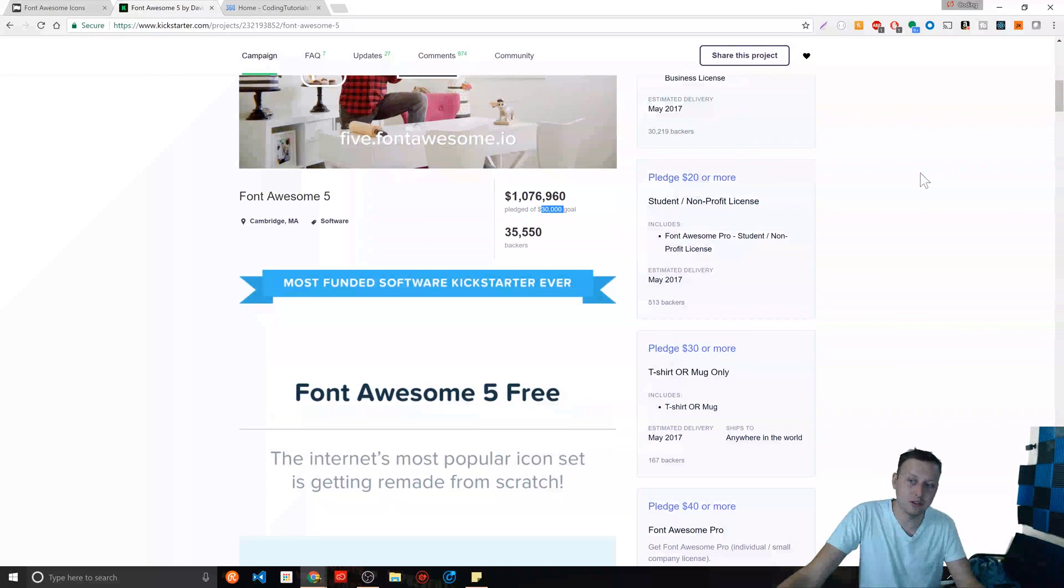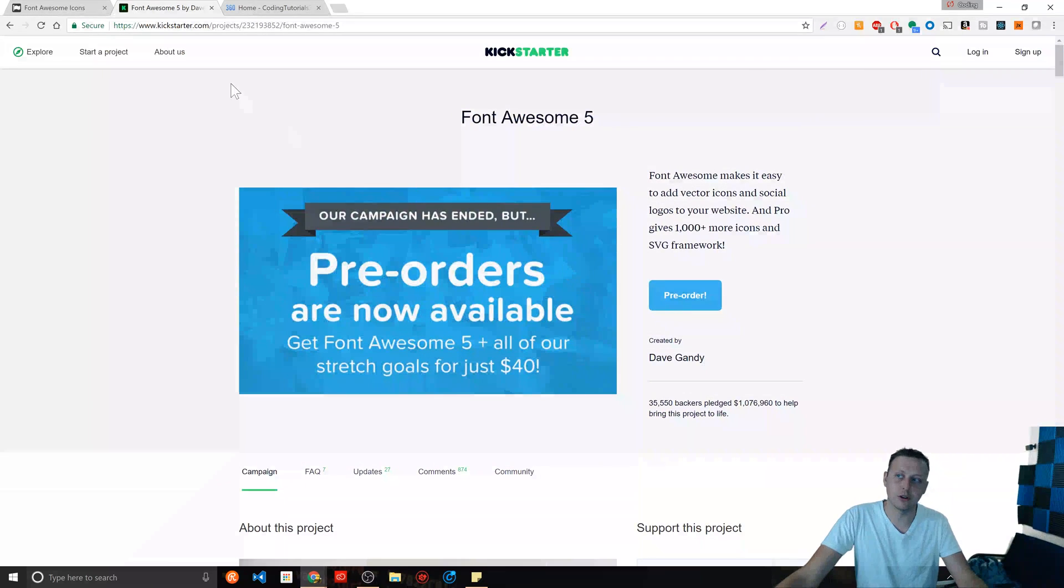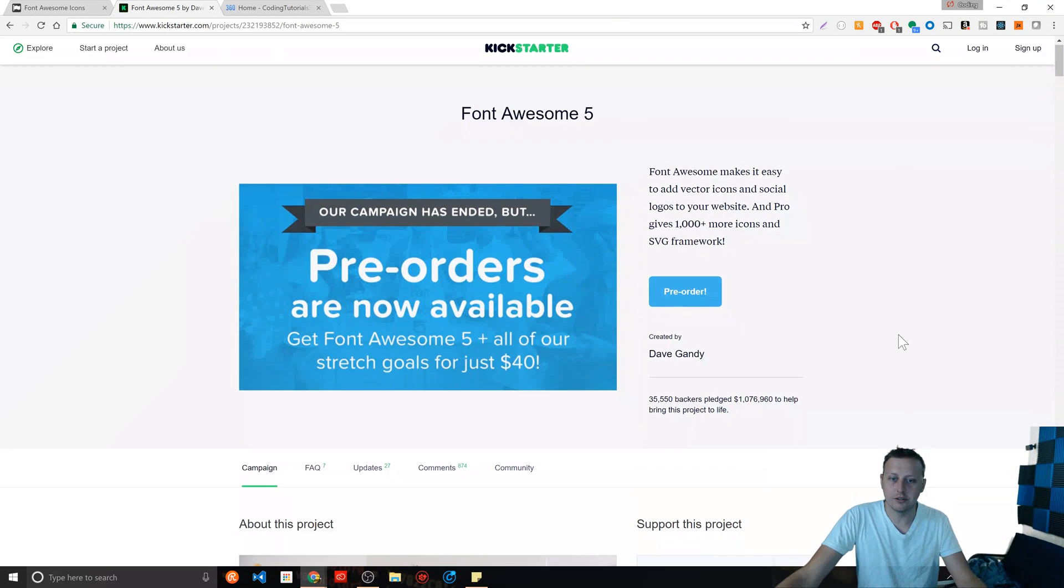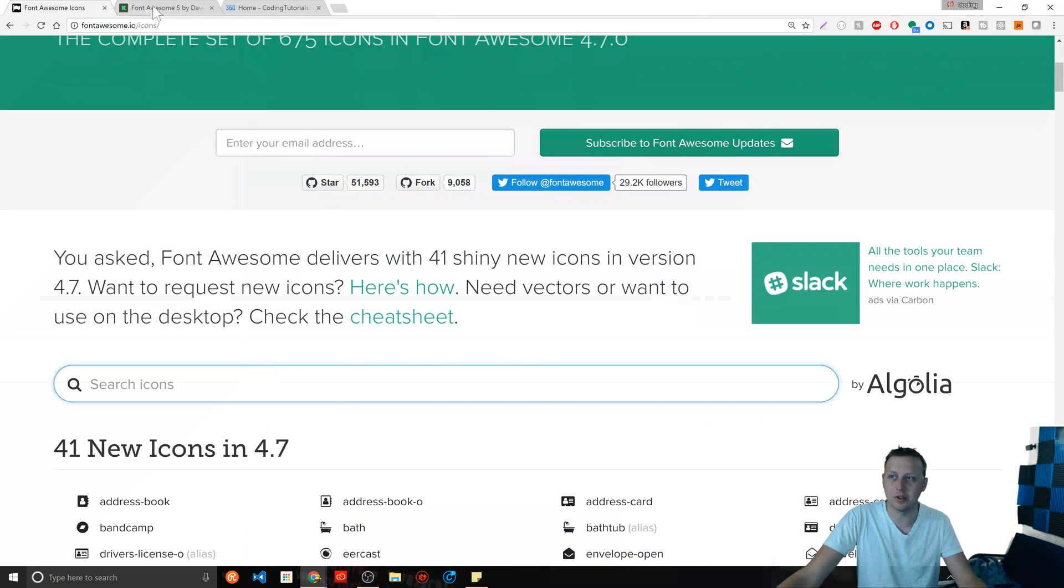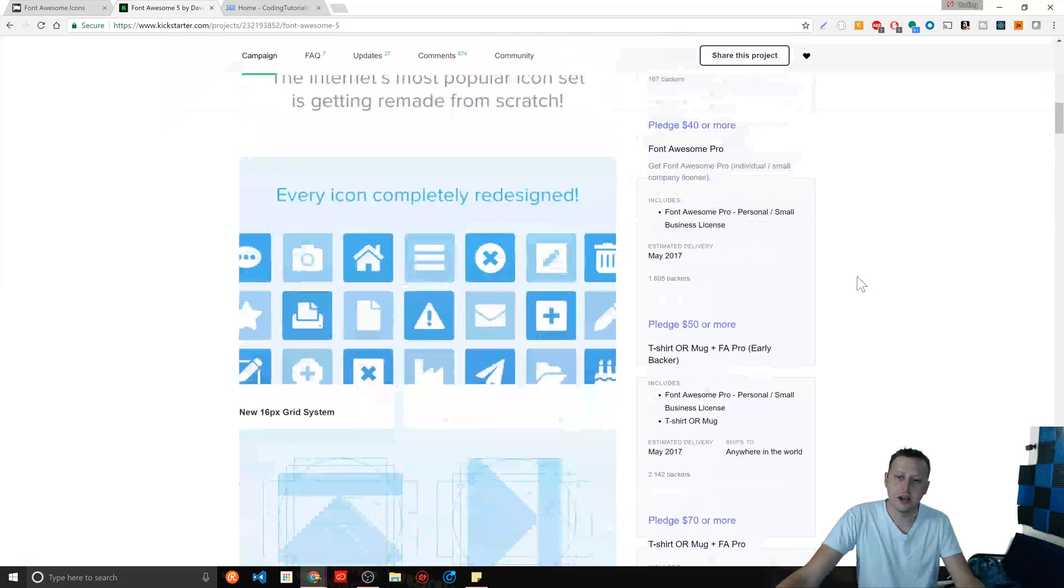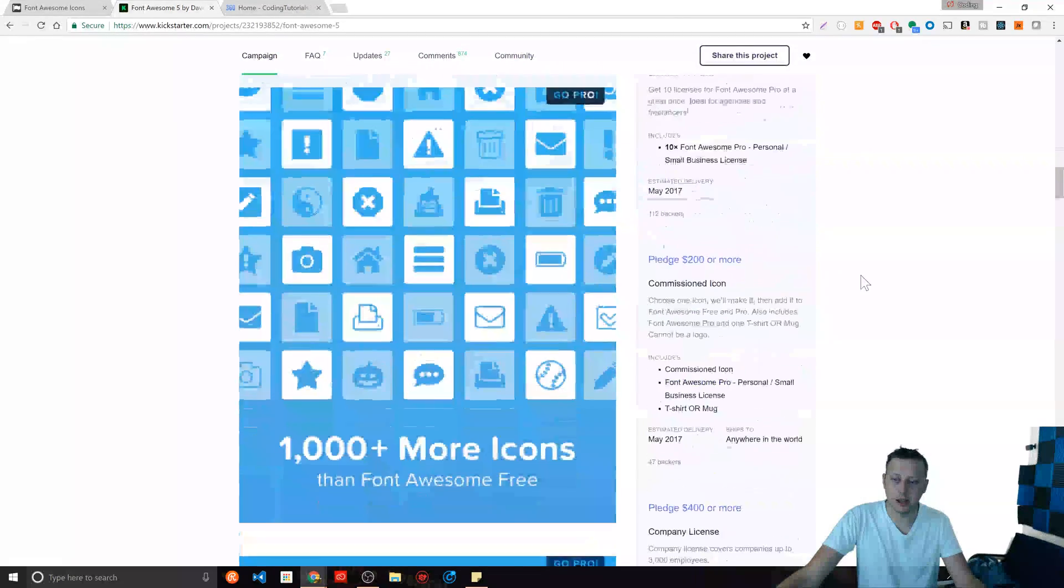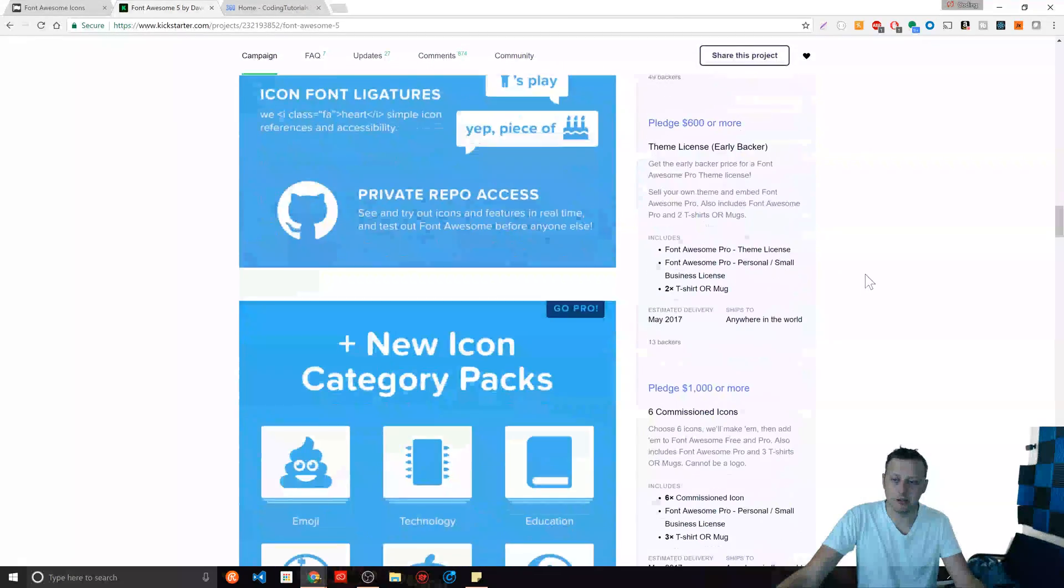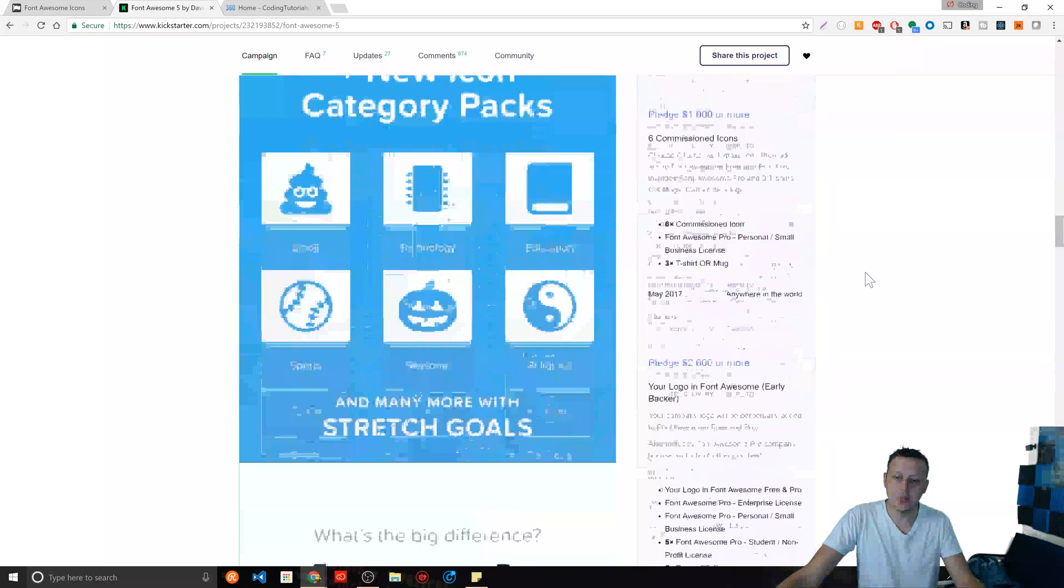And probably this is just a Kickstarter, right? You can still pre-order some of these things on his website. So if you're interested about that, I'm very happy for him.